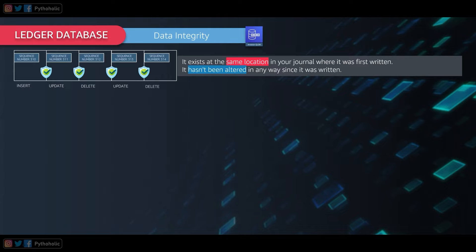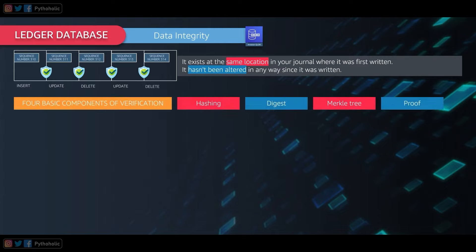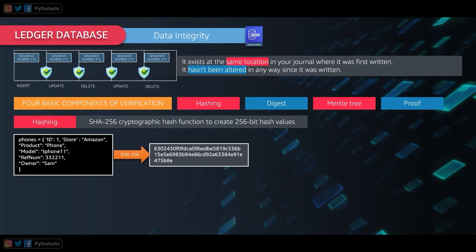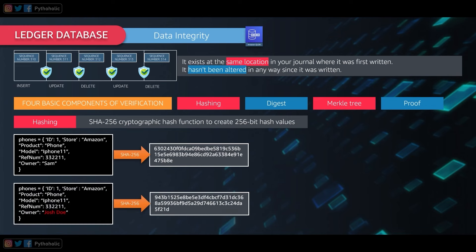When we talk about data integrity, there are four basic components of verification: hashing, digest, Merkle tree, and proof. For hashing, we use the SHA-256 algorithm, which produces a 256-bit (32-byte) hash value as a hexadecimal number of 64 digits. This hash value is called the digest. In the first step we create the hash with SHA-256. Even if you change a single digit — for example changing the owner's name from Sam to Josh — the hash value changes.